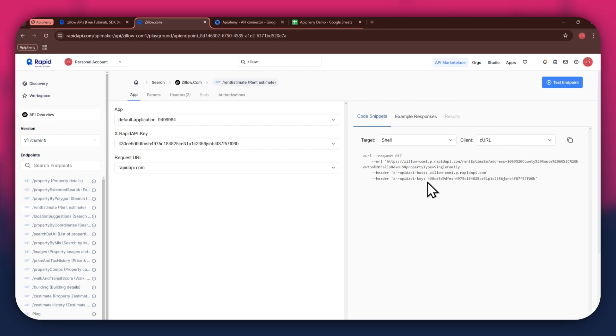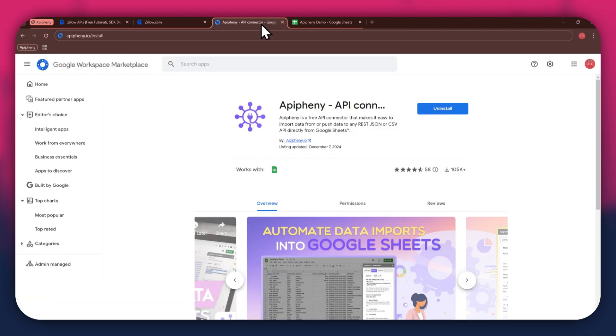Now that you've got rapid API setup, it's time to move on to Google Sheets. But first, you'll need to install the Epiphany extension. For that, open a new tab and search for epiphany.io slash install. You can also check out the link in the description below. Just click on it and you'll be taken directly to the download page.